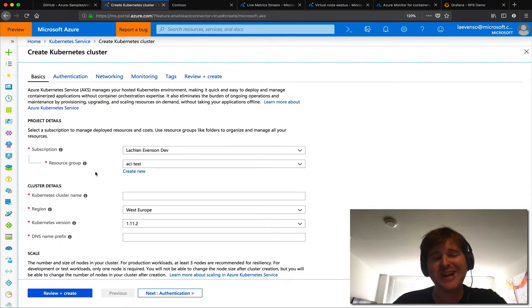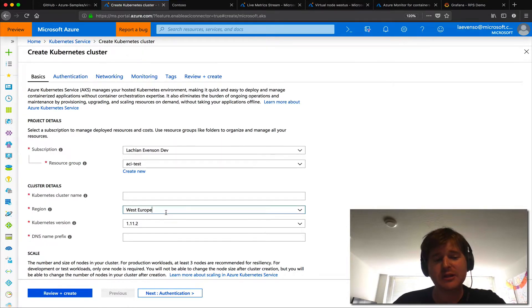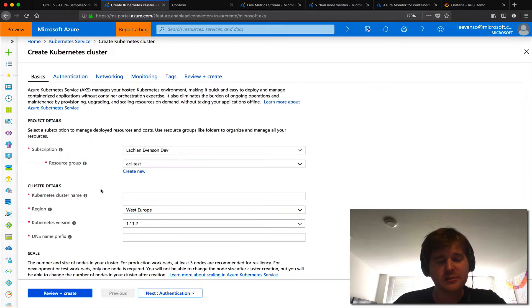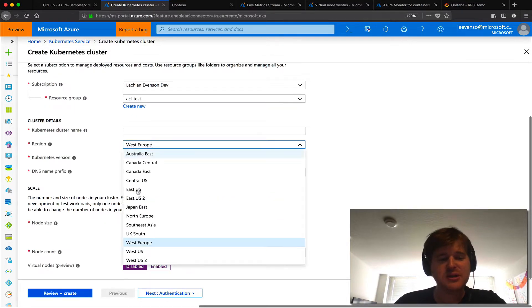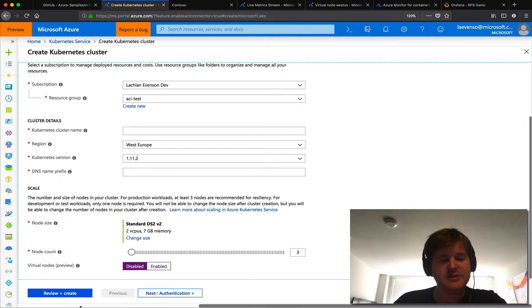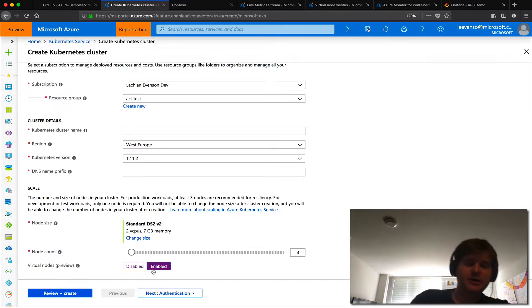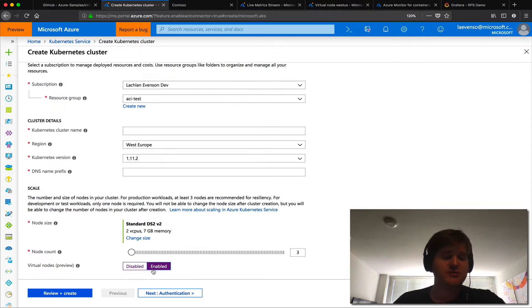So if you're enabled for the private preview you should have access to create a cluster with virtual node installed. I'm going to select a region. I think we have private preview West Europe and West US and if it's in a region you'll see down the bottom this will show up virtual nodes and you can click enable. Now once your cluster is provisioned virtual node will be installed and ready to use.